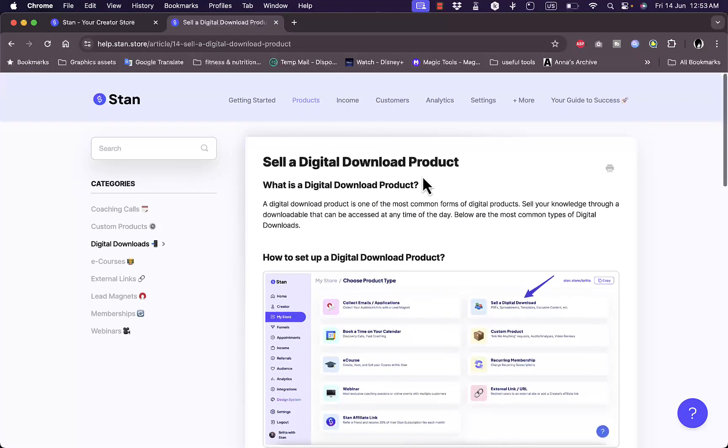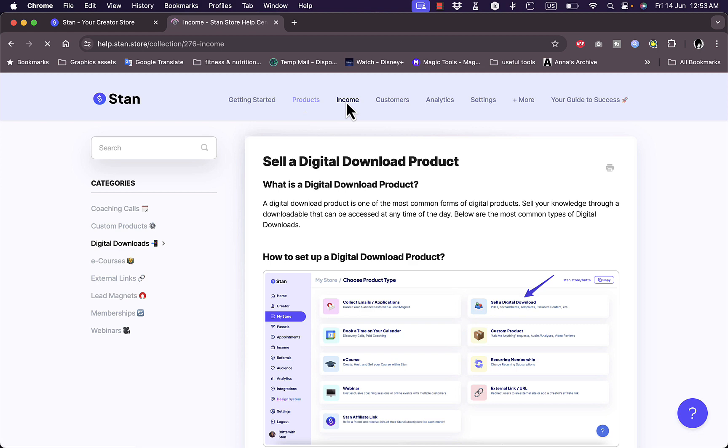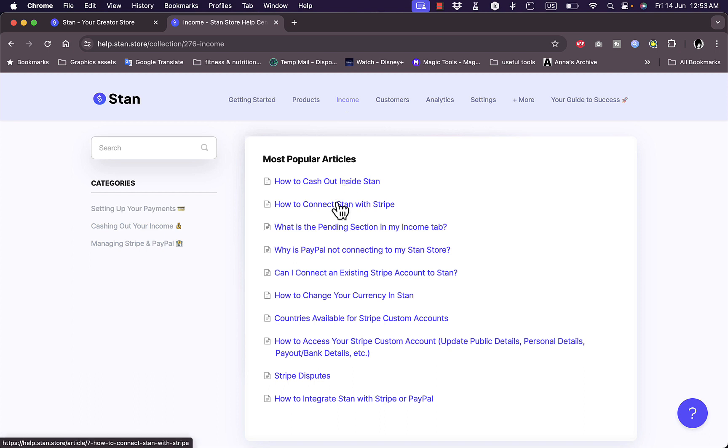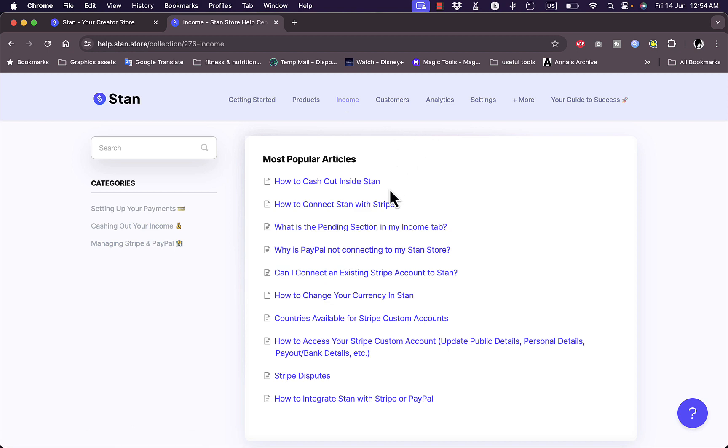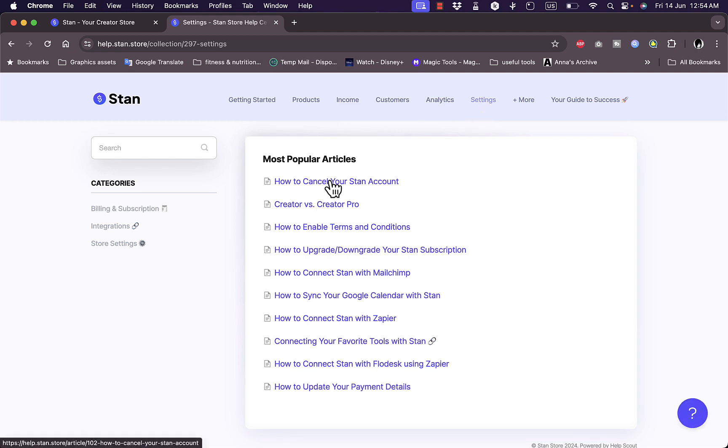In the income tab you can see articles about how to cash out inside Stan, how to connect Stan Store with Stripe, what's the pending section in my income tab, and much more questions. Here you have the settings, some articles about the settings and how to use and cancel your product.